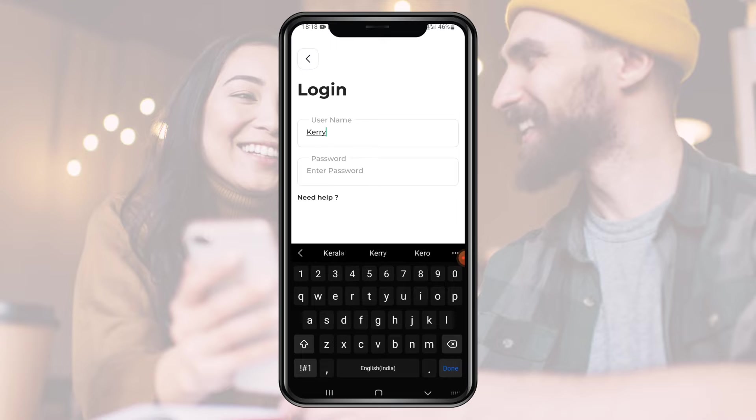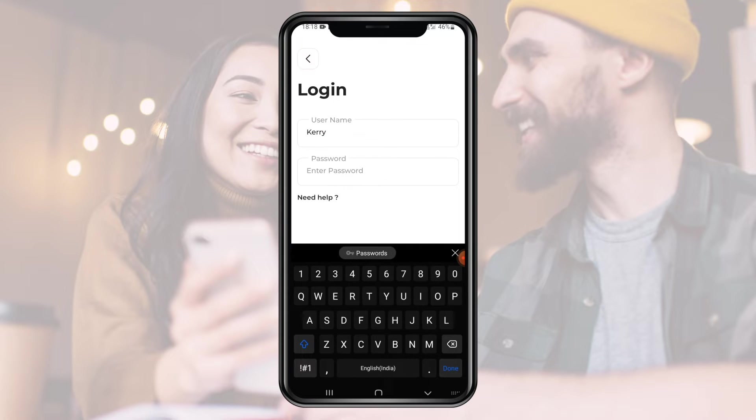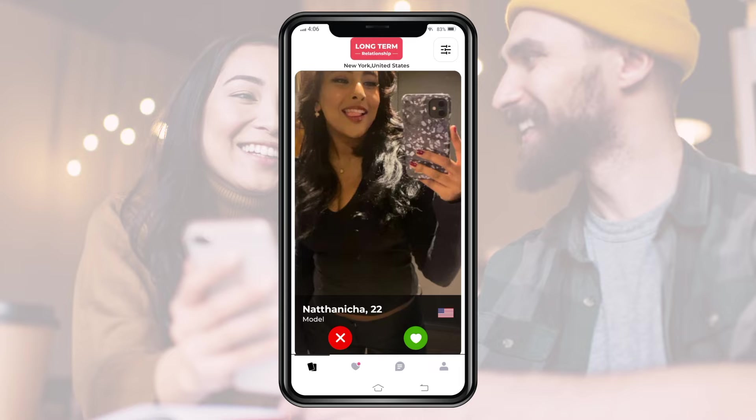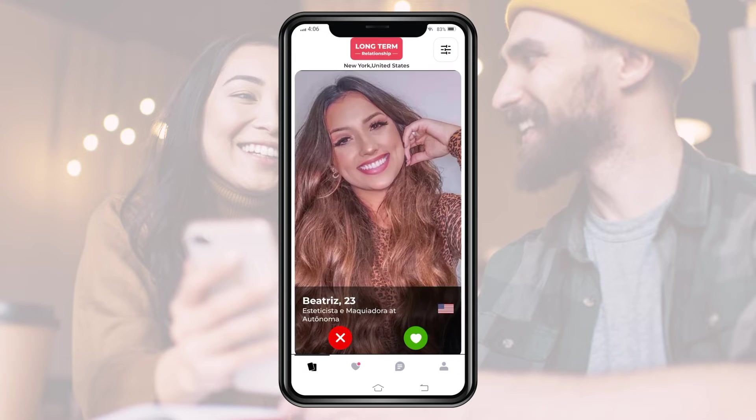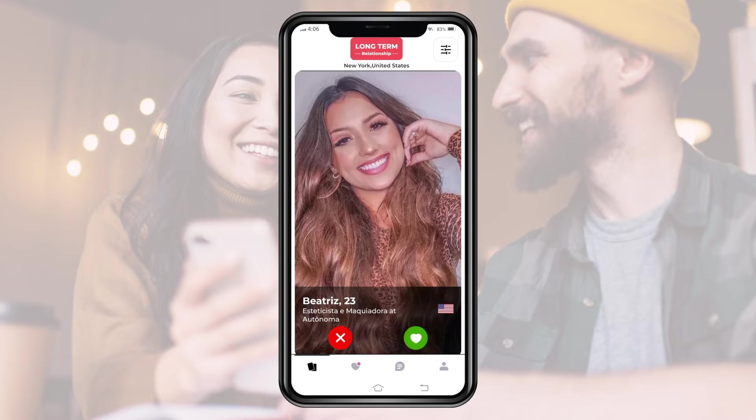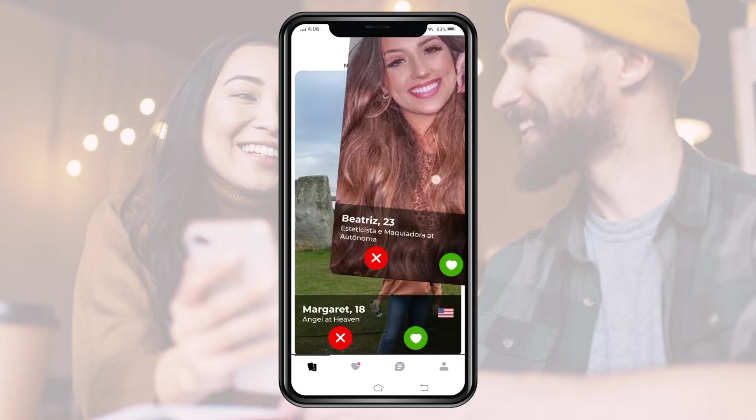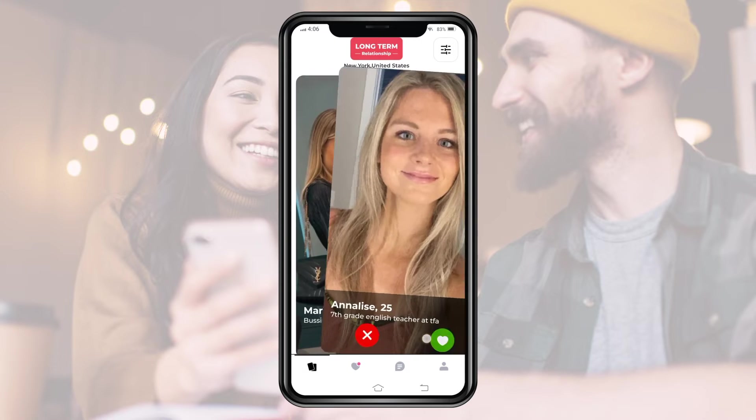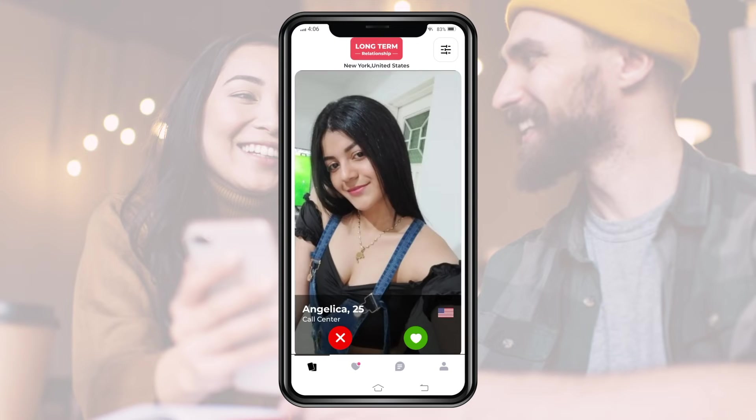To access the features of the customer app, we first have to log in or sign up. Once we have successfully logged into the app, the app starts showing profiles which might match with us on the basis of the information which we shared with the app while we created our own profile.